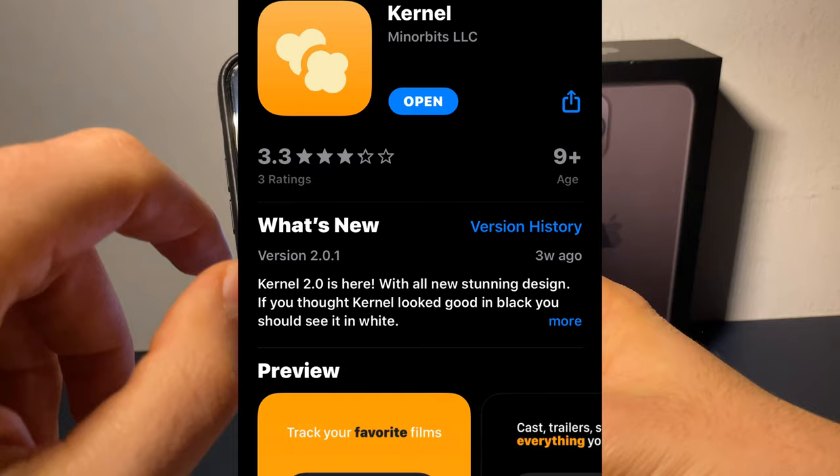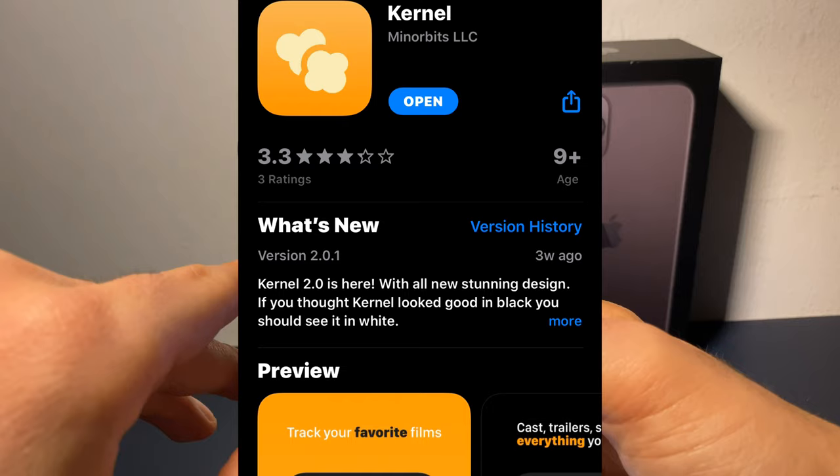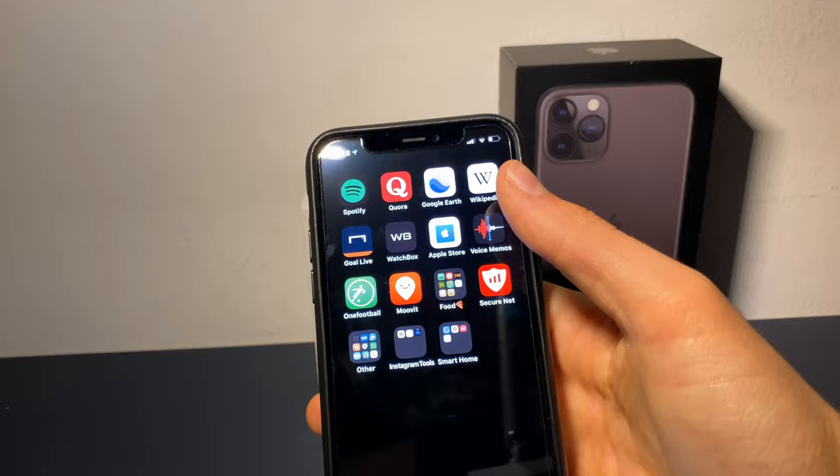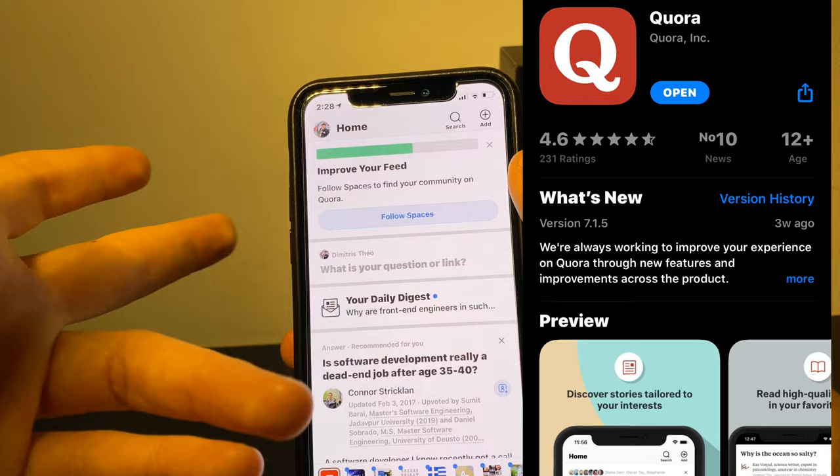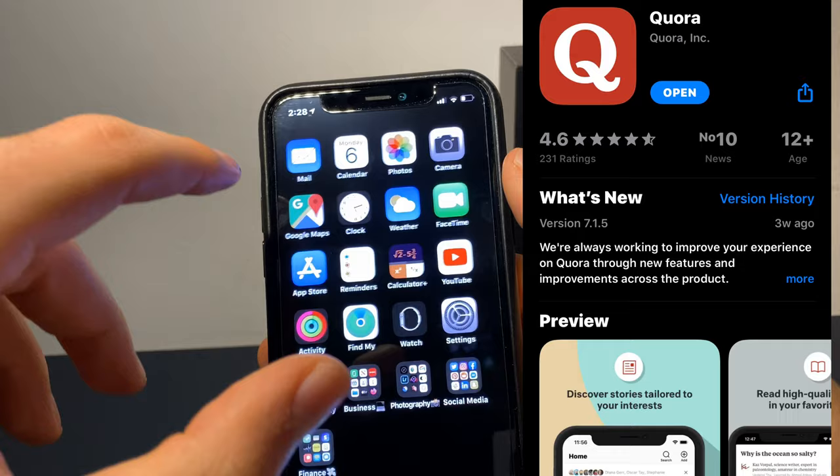Next we have Kernel. Kernel is a movie tracker that lets you count down your favorite upcoming movies, all in one place — a very nice app. Last but not least, we have Quora. Quora is a Q&A app where you ask a question and get a helpful answer.